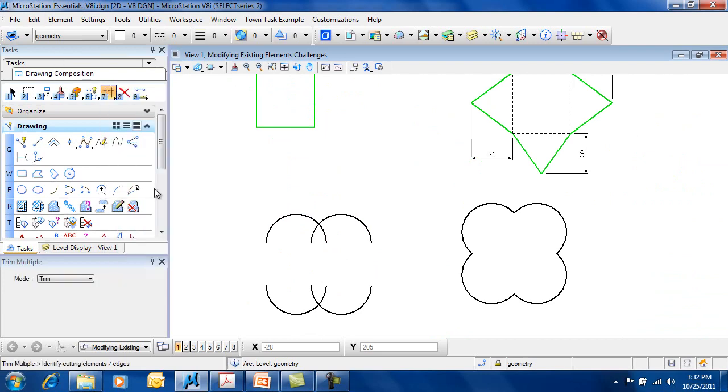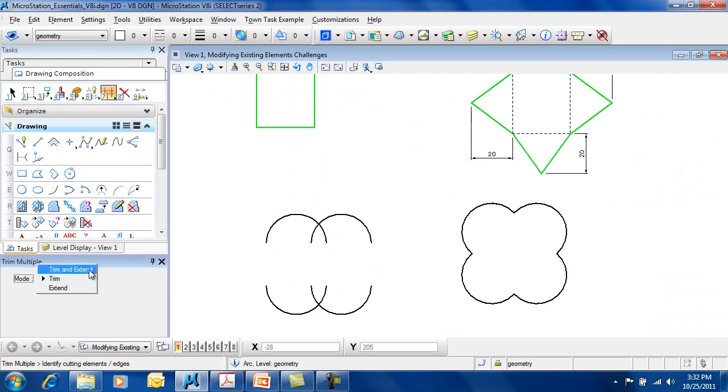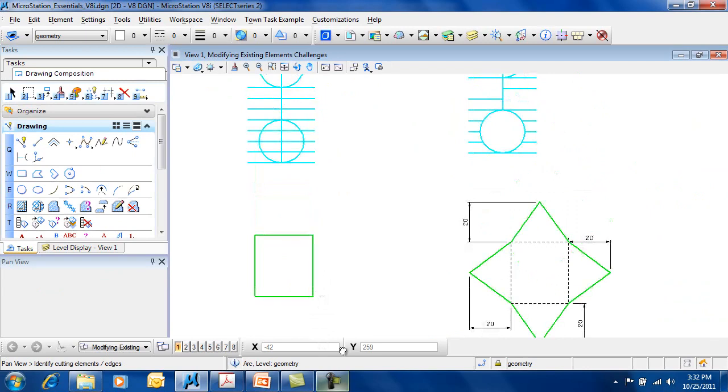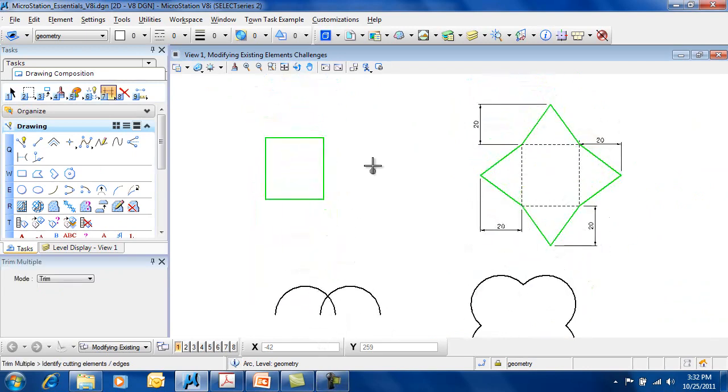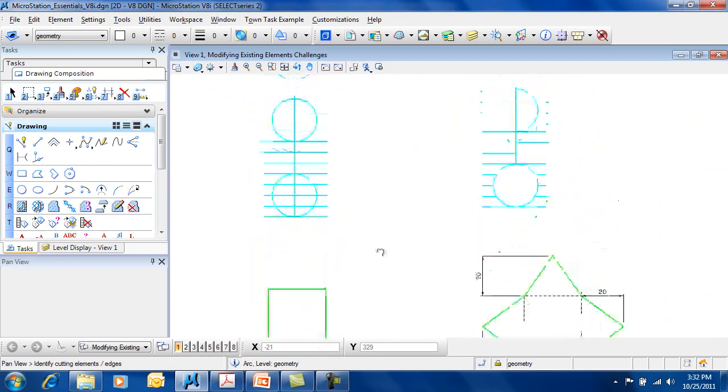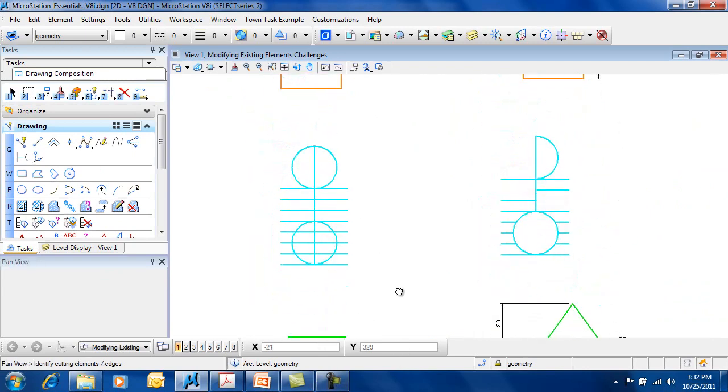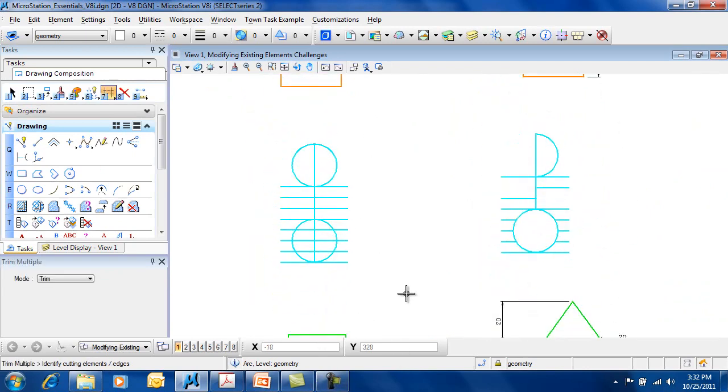Trim Multiple allows you to do a couple of different things. You have options to trim and extend, to trim, or just extend.